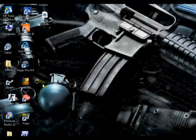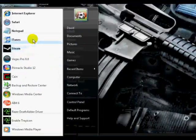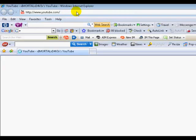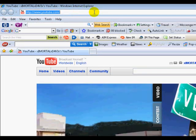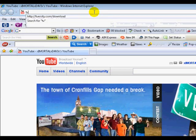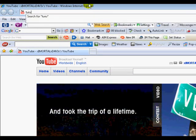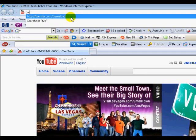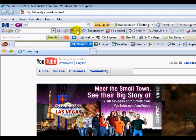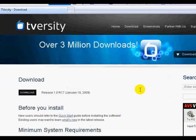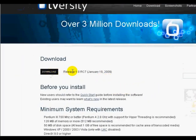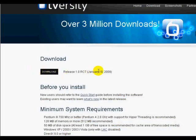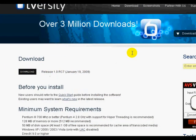The first thing you need to do is go to your internet browser. In the address bar, type in tversity.com/download. I'll have this link in the description so you don't need to worry about this. Hit download right here and save it to your desktop.